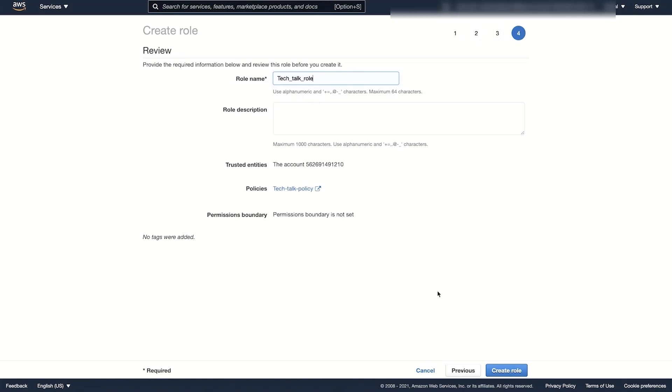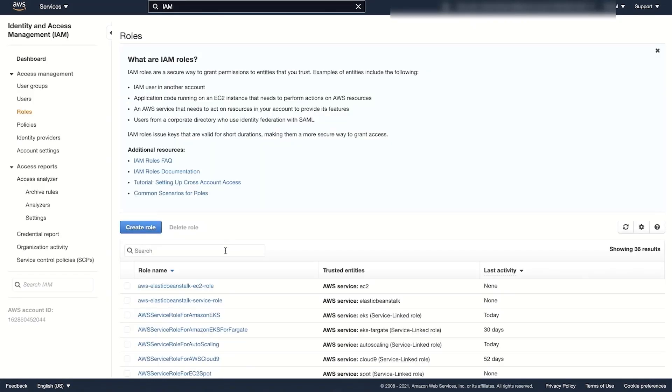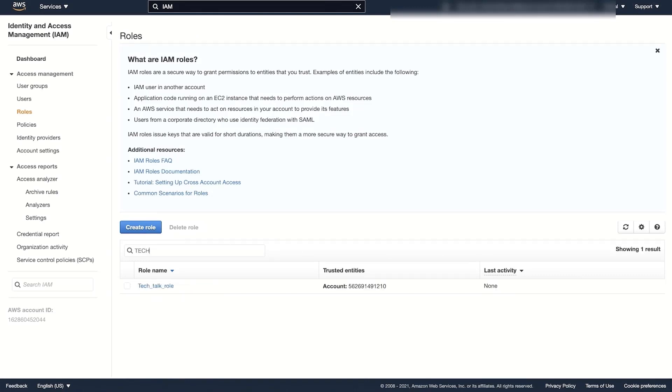Next, create an IAM role using the account ID and external ID before attaching the permissions policy to this role.